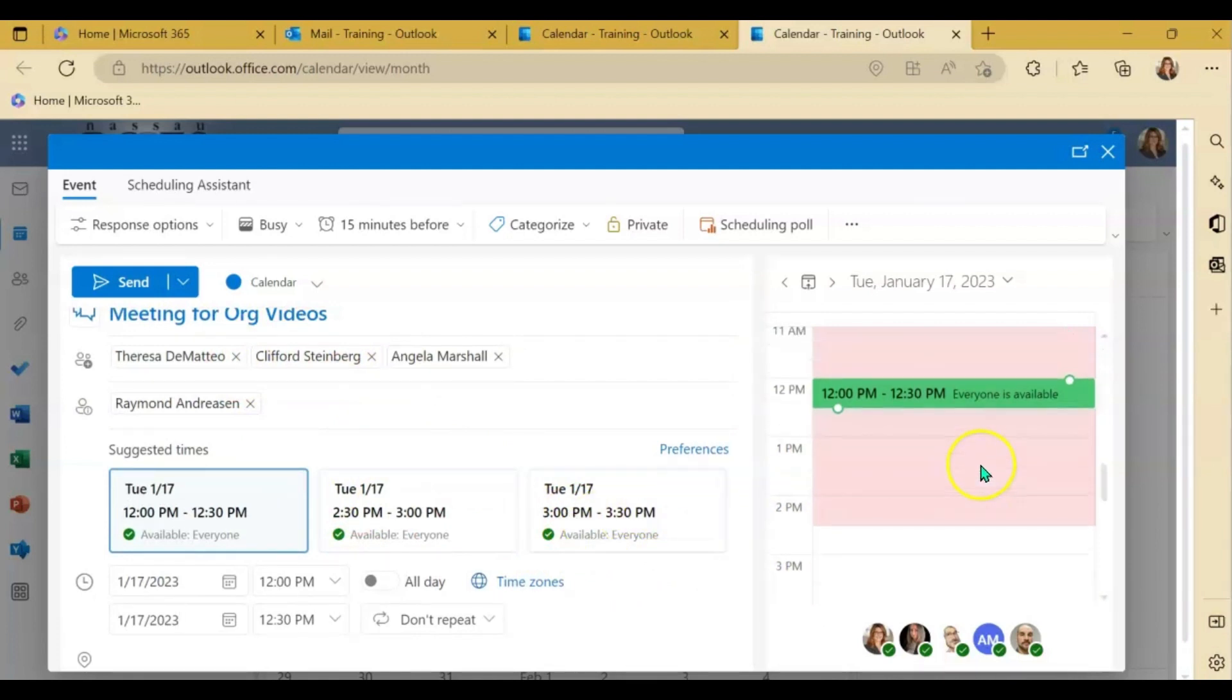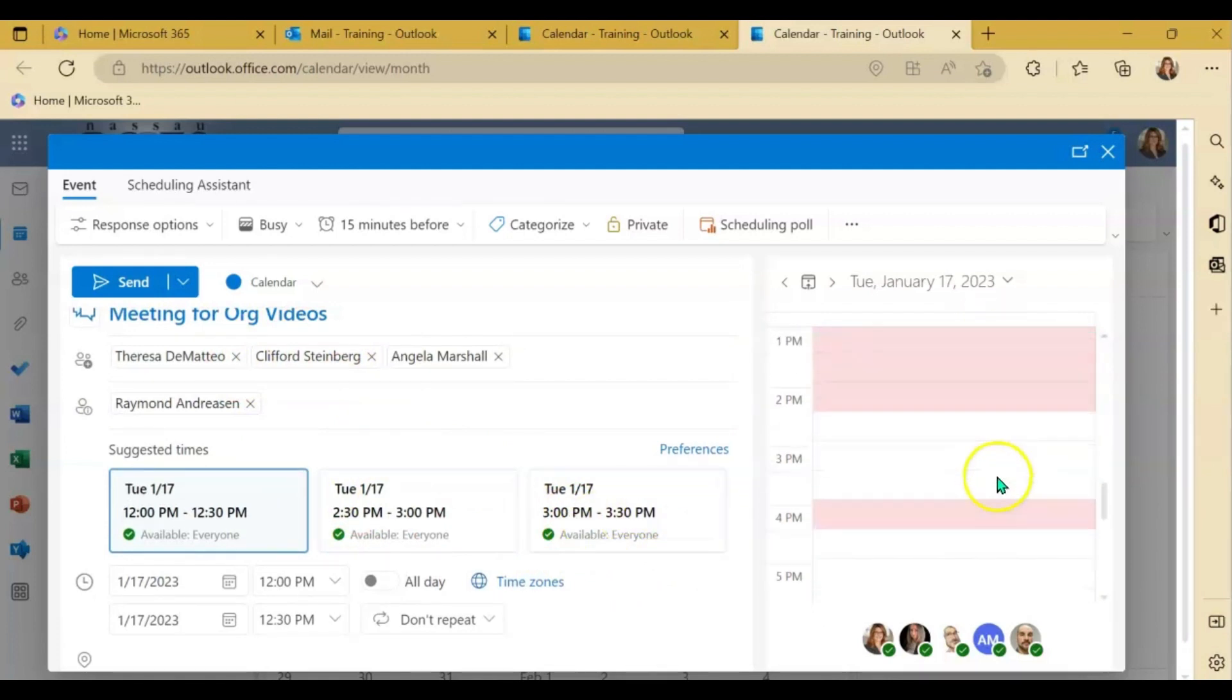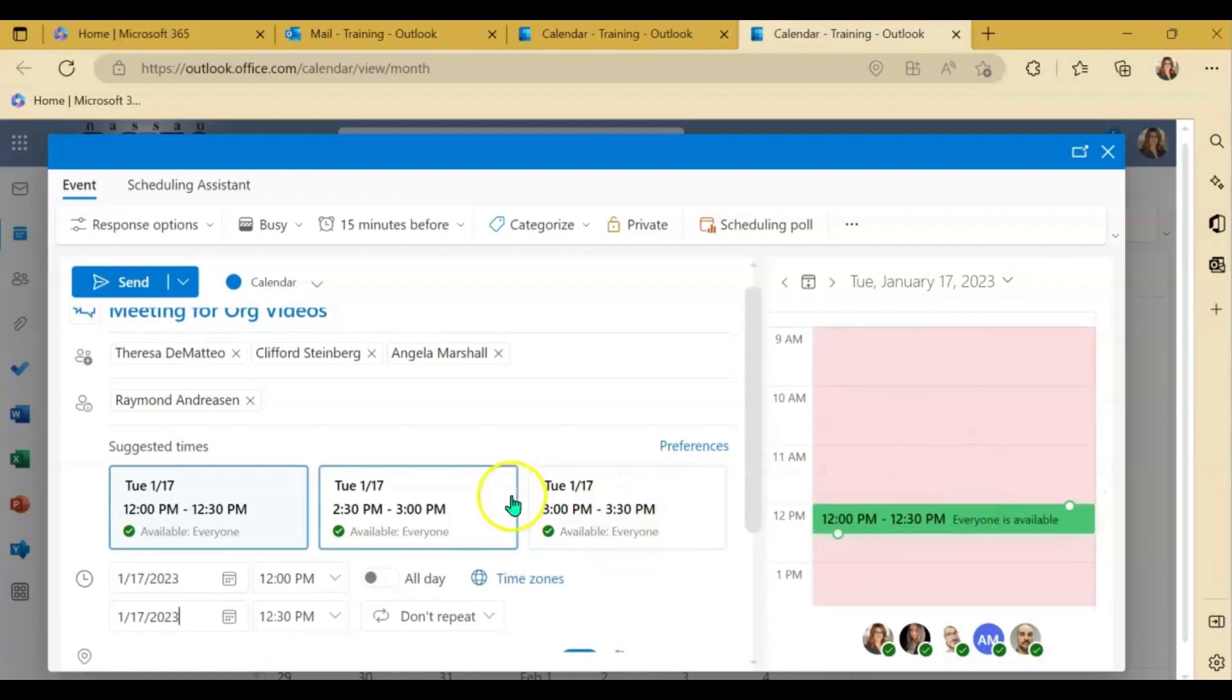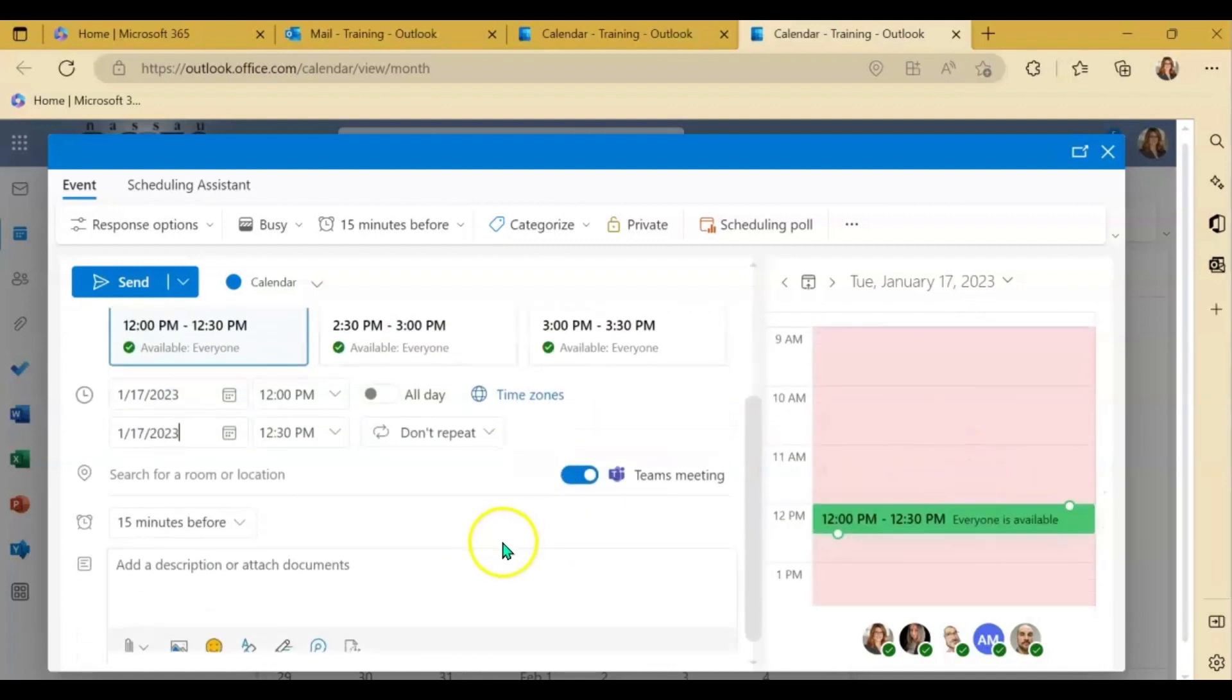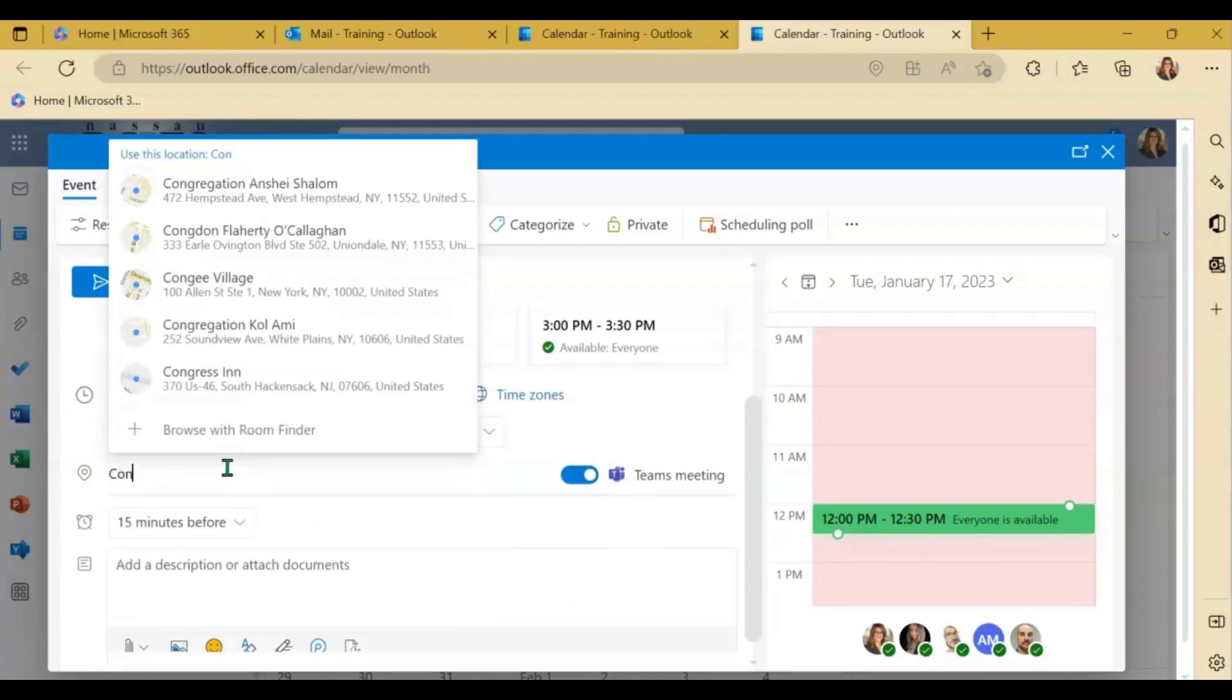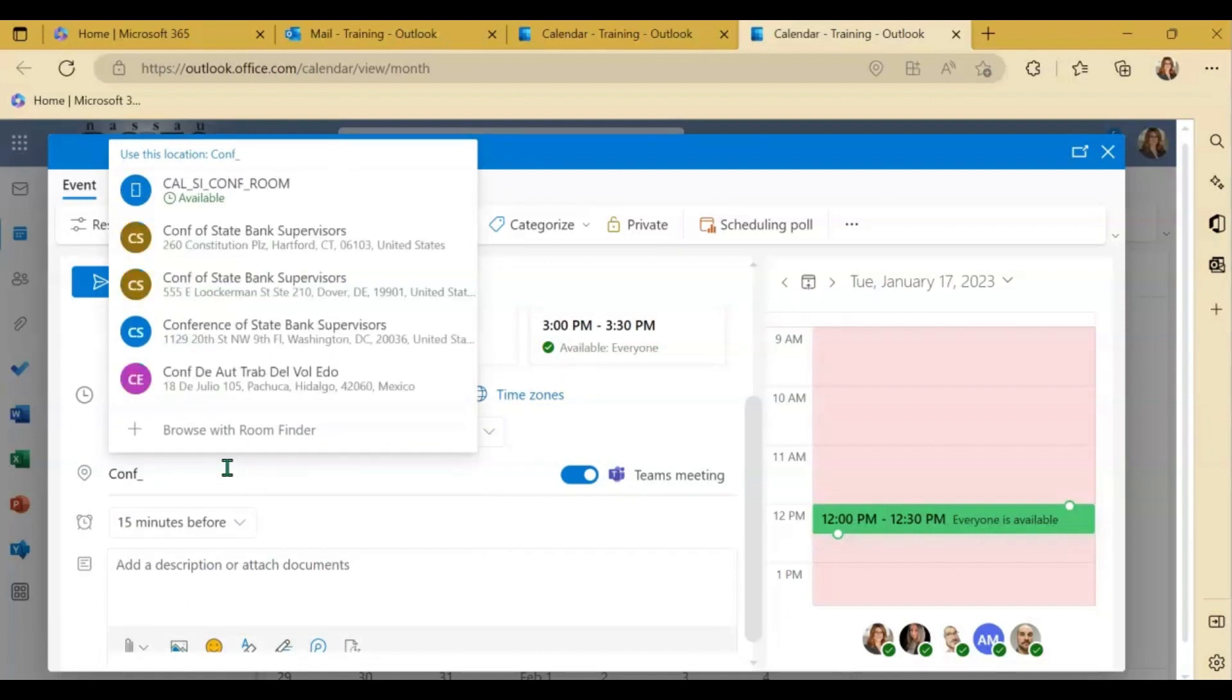It also gives you a little bit of a quick view on the right hand side here of everybody's availability. And I also wanted to remind you to always put in the room location if you are going to need that space to be booked.